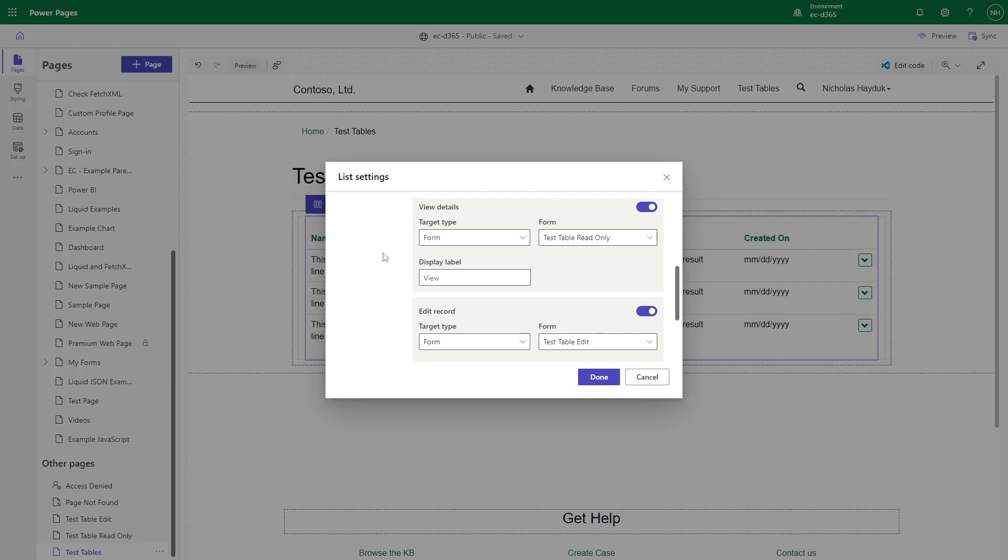The options available to you when you configure the View Details and Edit button are the same. You can point it at a webpage, a form which will open in a modal, or redirect to a URL.